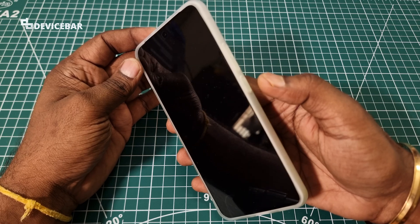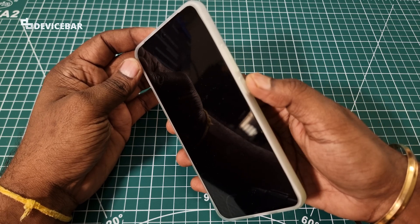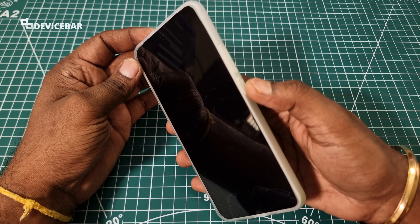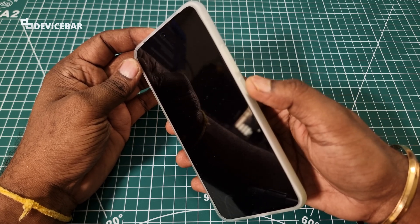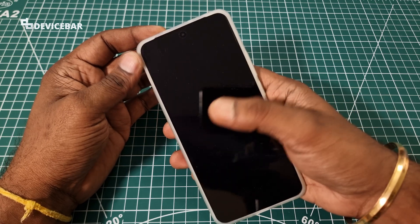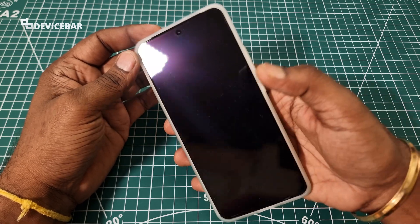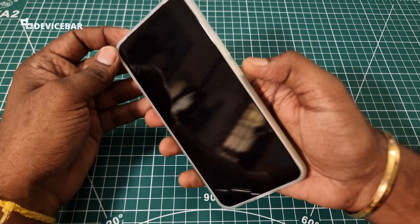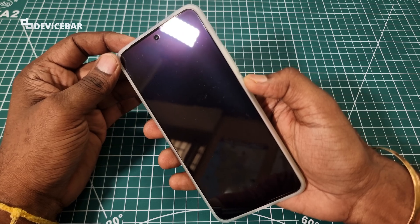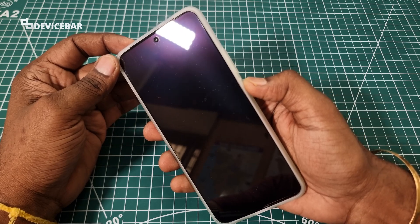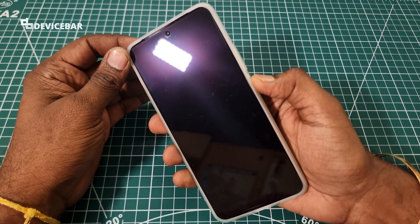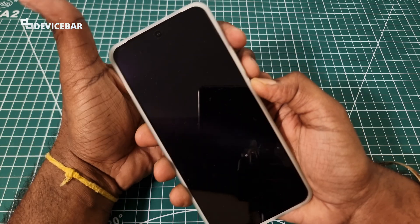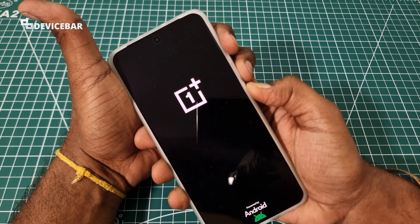Then we have to use the power button to switch on the phone. Hold the power button till you see the OnePlus logo on the screen. I am going to use the power button to turn on the phone and keep pressing it till I see the OnePlus logo.